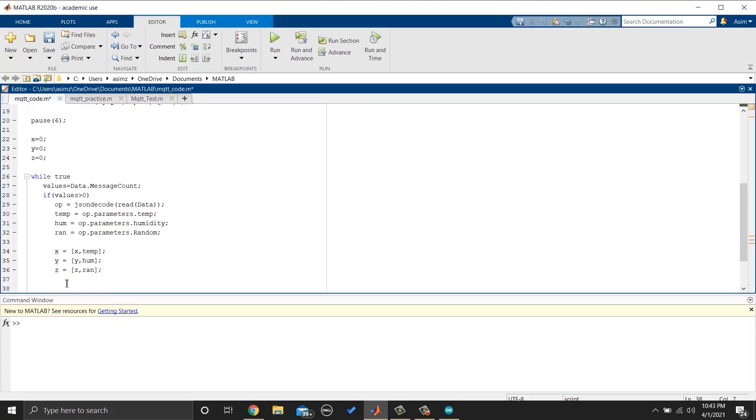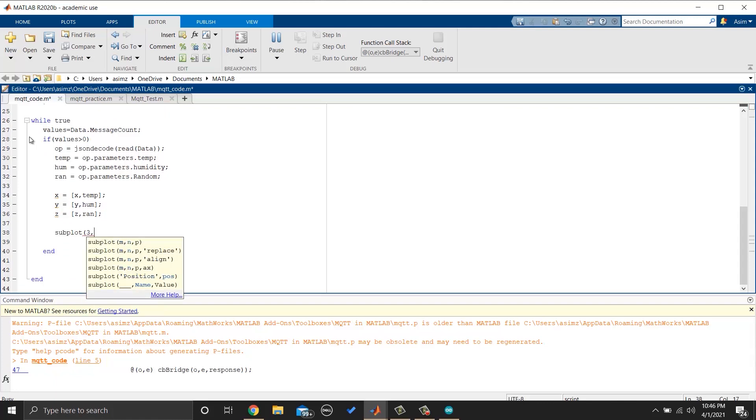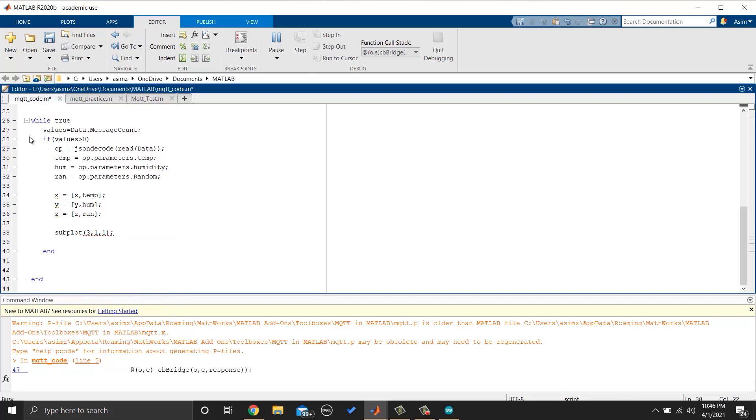Then, we will make a subplot for temperature, humidity and random number. Let's do that quickly.